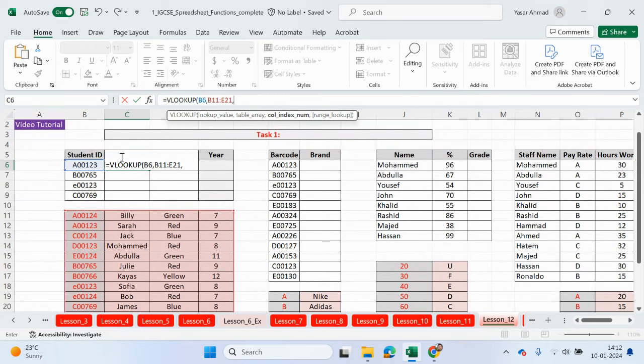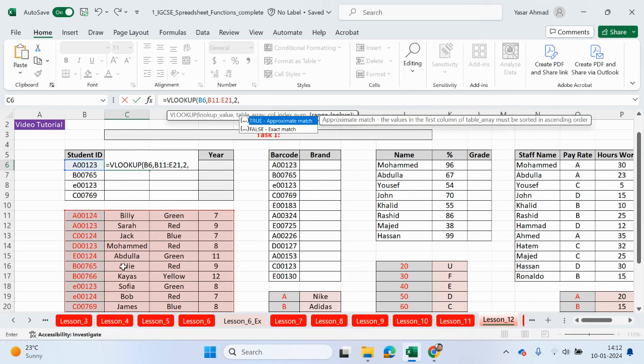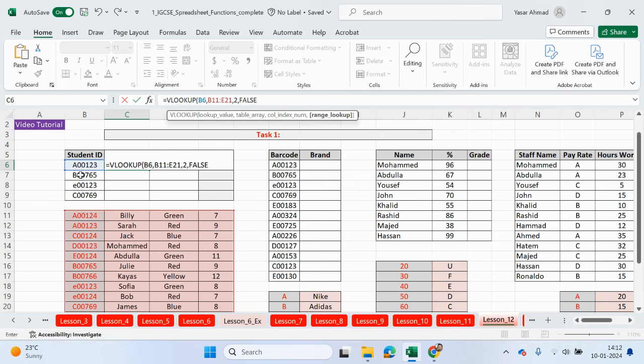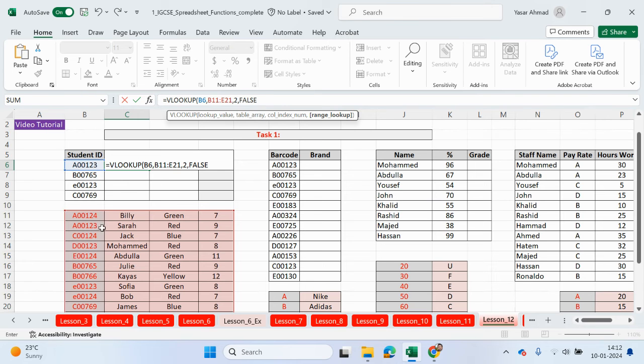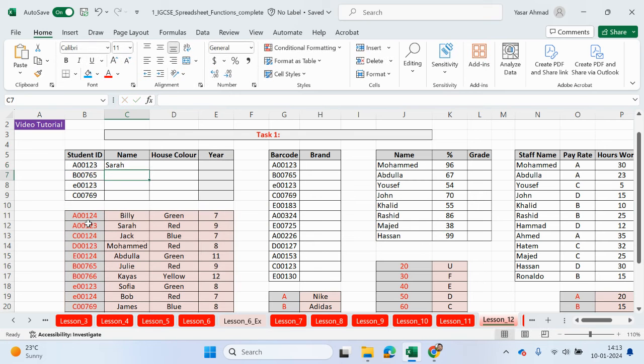What are we looking for? We were looking for the name. The name is in which column of the table? It's in the second column. Comma. We want the exact match, which basically looks up this value and it'll look for the exact matching value here as well. So A00123 matches up with this cell here. Let me just close the brackets. So we've got Sarah.